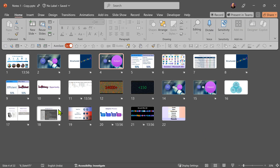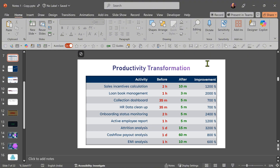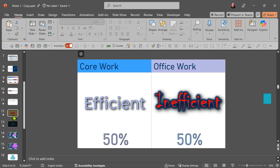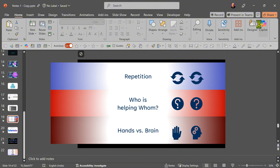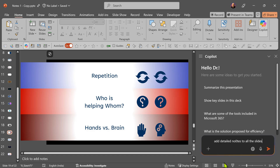Let's do something more complex. I'm going to ask it to add notes to all the slides in one go. I have 22 slides and as you can see, some slides have a table, some slides have few pieces of text, some slides have only pictures and maybe a smart art. So let's go to Copilot and ask it to add notes to all the slides.